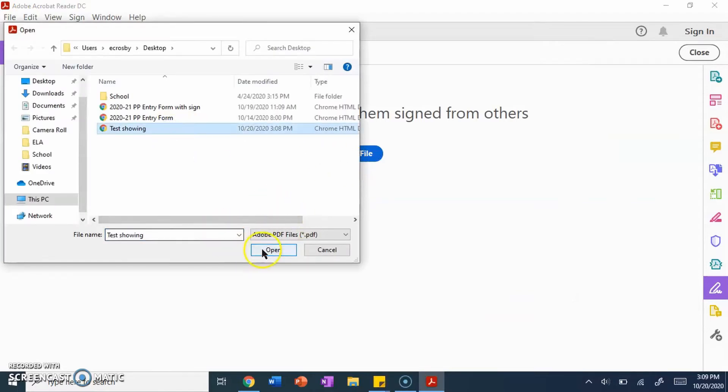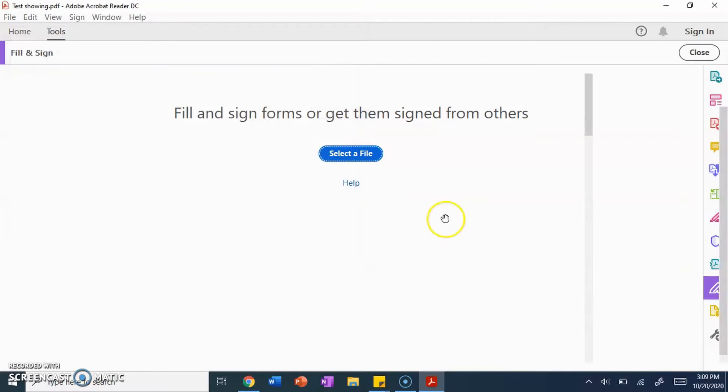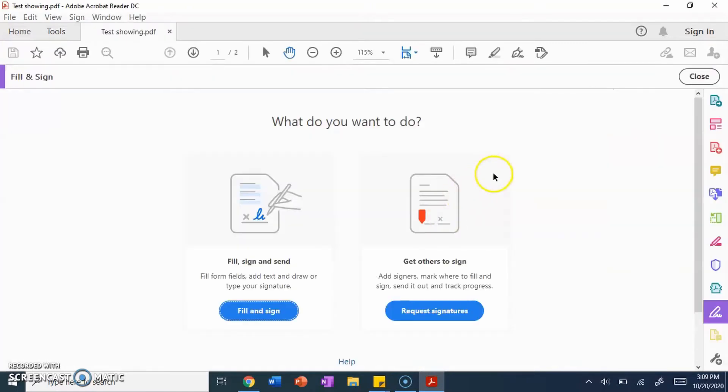So here, I found the file that I want. I'm going to click open, and you want to click fill and sign.